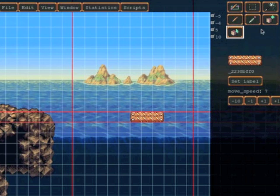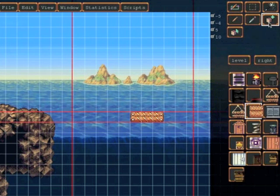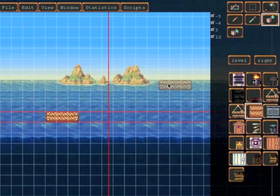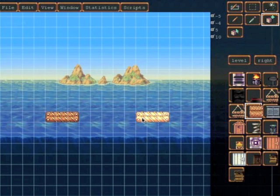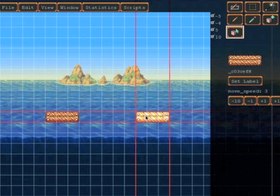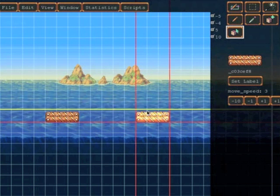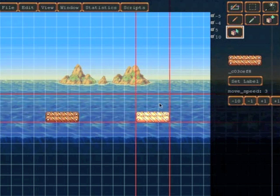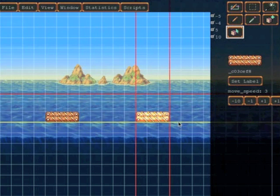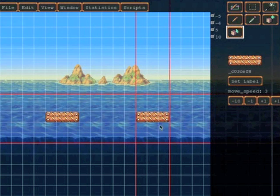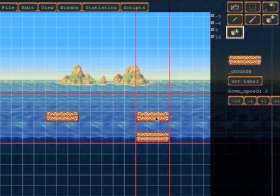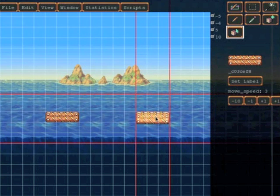Likewise we can of course add a platform that moves vertically. So we'll add this platform and we'll make it move vertically. And then we can also see how it's actually going to behave by just mousing over it.